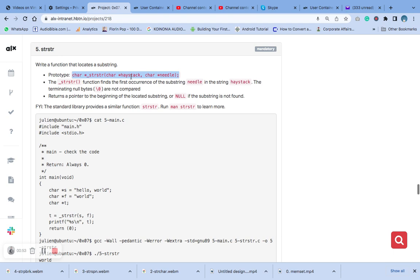The haystack, which is a pointer to the string in which you want to search for the substring. Then the needle, which is the pointer to the substring that you want to search for. The function returns a pointer to the first occurrence of the substring in the string, or null if the substring is not found.